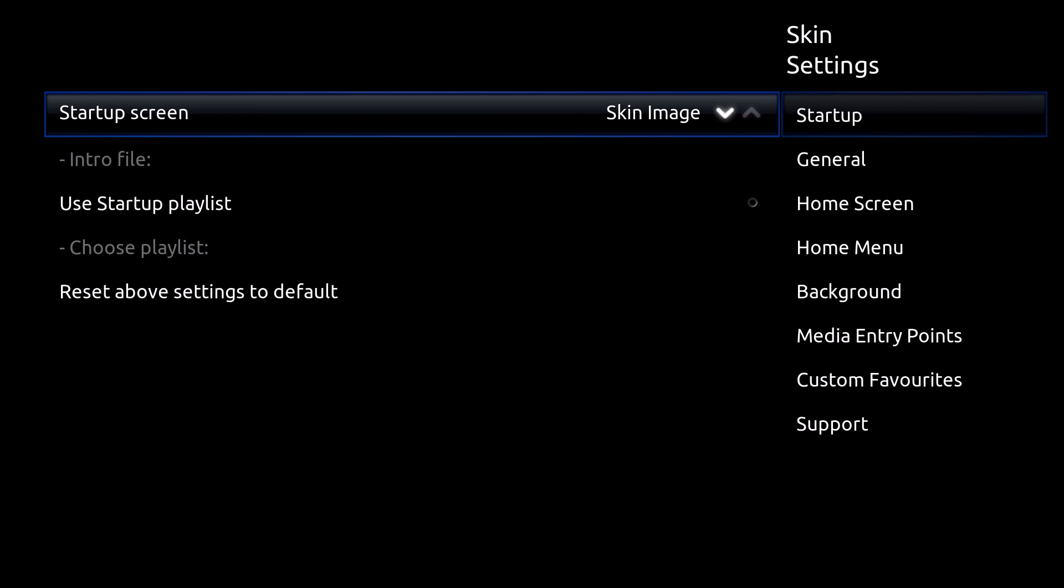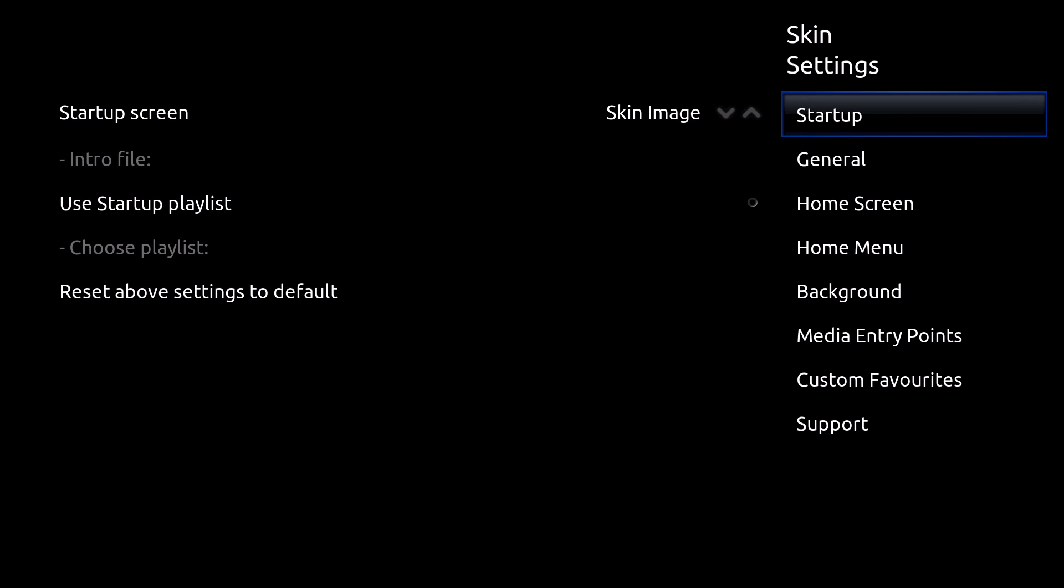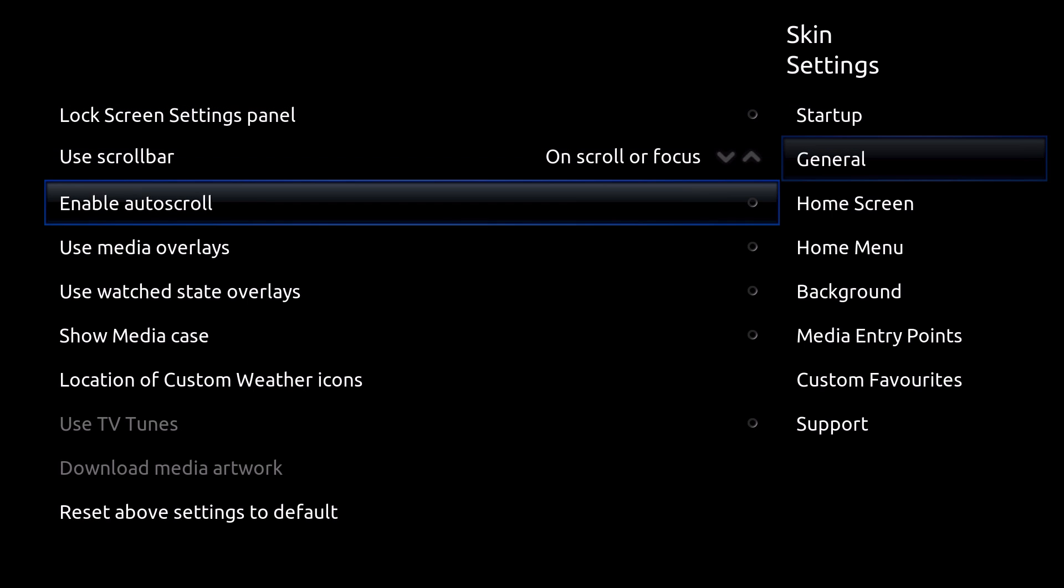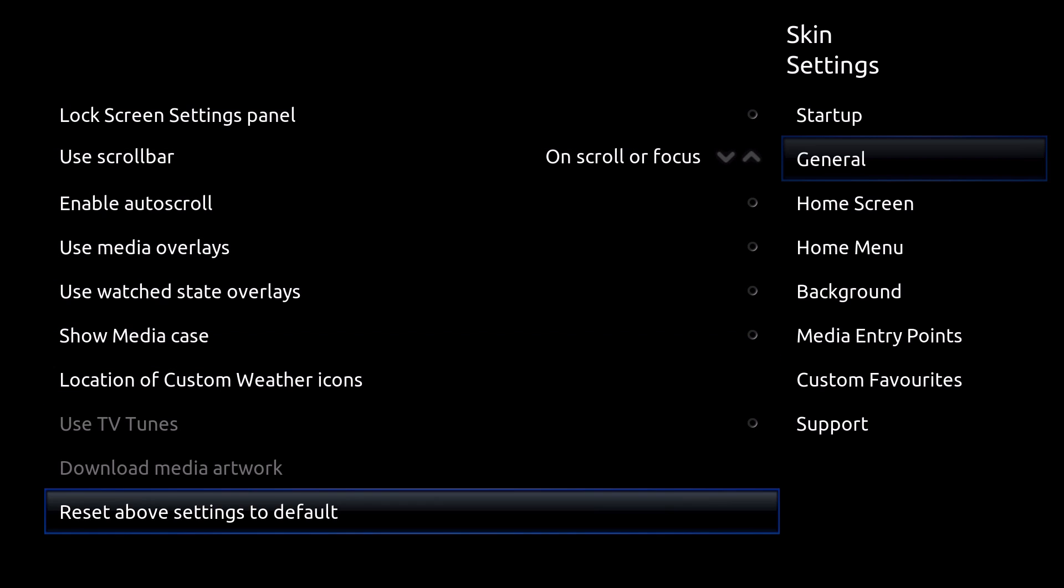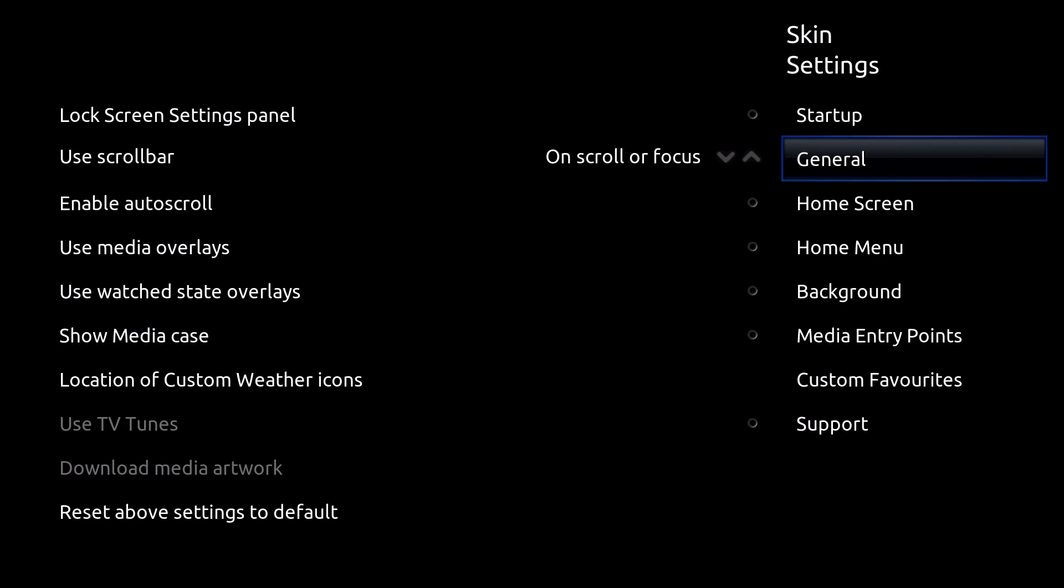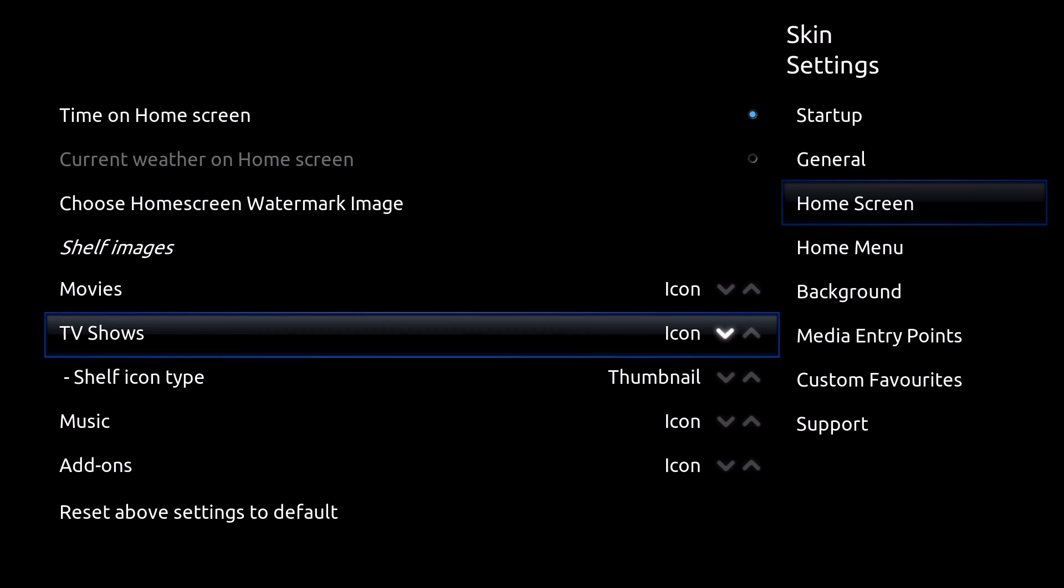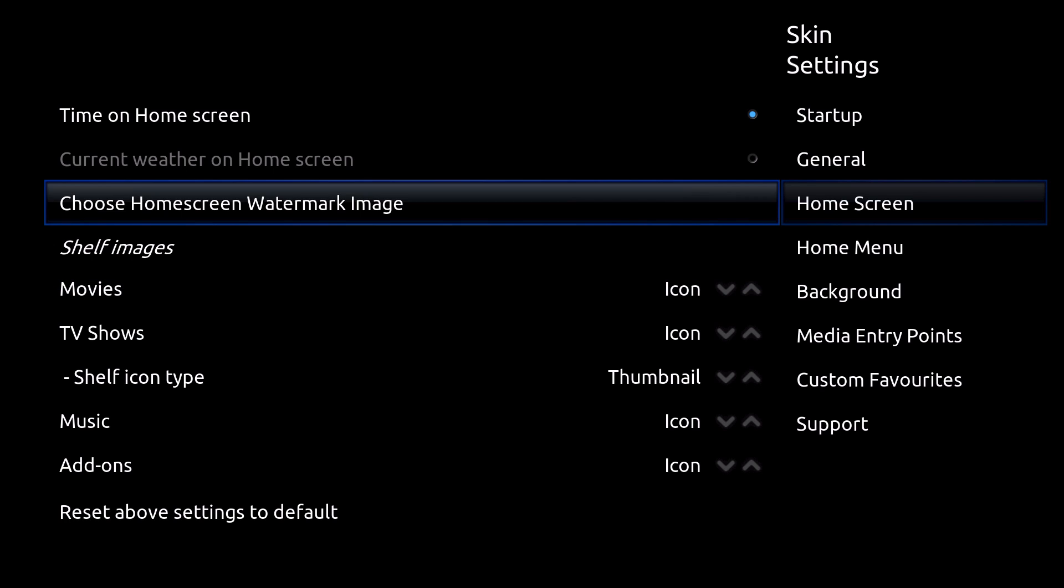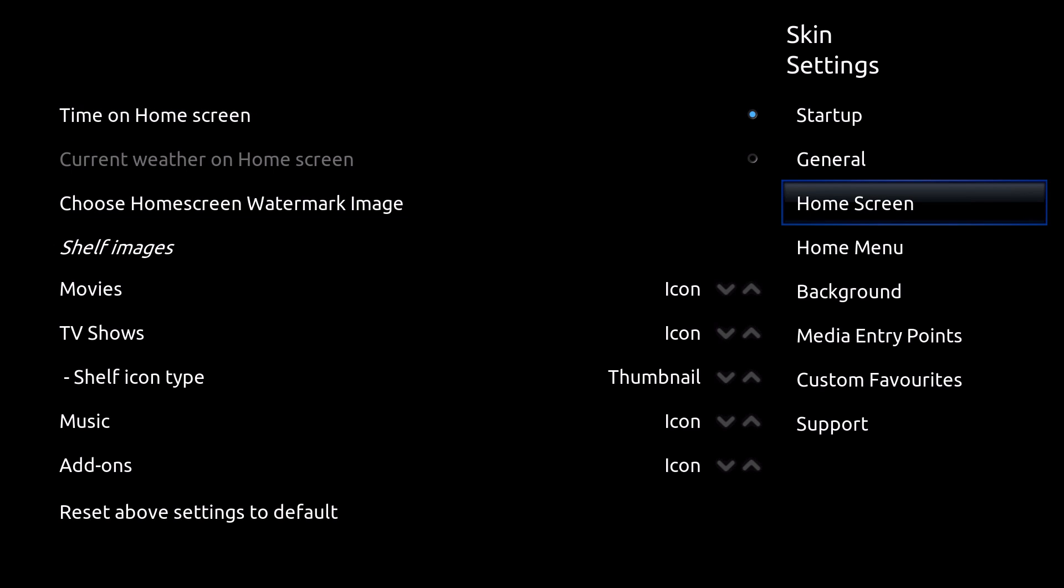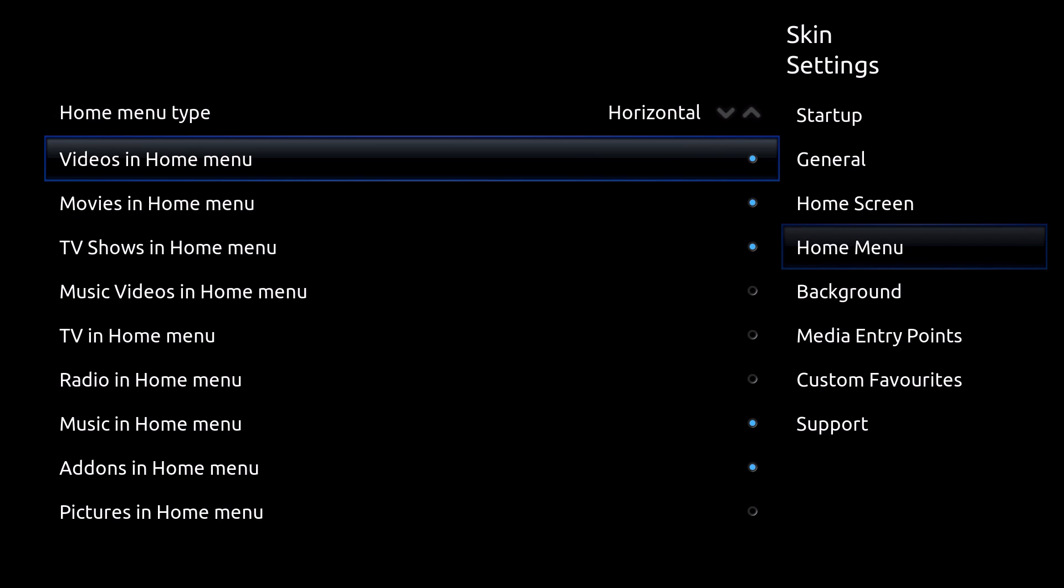You could do a startup playlist. And then general you could scroll and automatic media overlays, show media case. And then the home screen which you could change within your thing. Or you could change the icons or recent and etc.